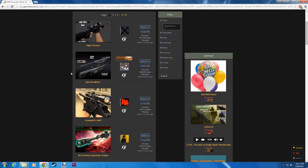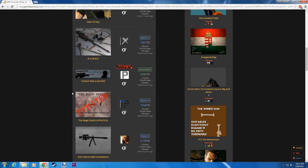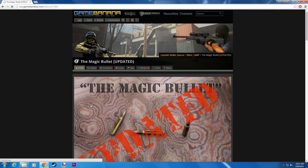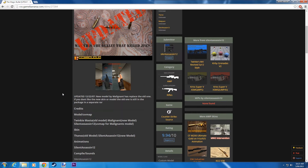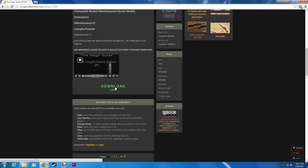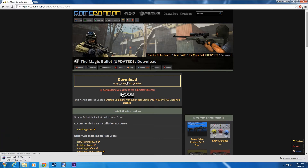Now look at all of these weapons. Find the one that you want. We're going to use the Magic Bullet. Scroll down, click Download and download again.